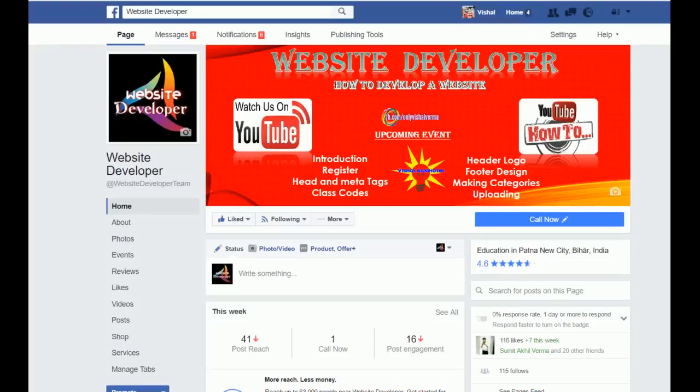Hello guys, I am Misal and welcome all of you to my second video. The topic of this video is how to make a website. In my last video I told you about the introduction.